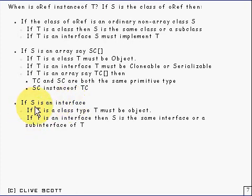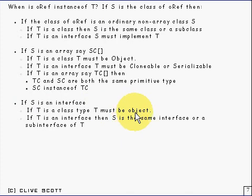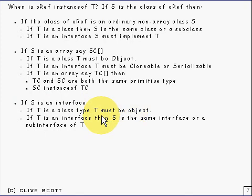So if S is an interface, then if T is a class, a class type then T must be object. If T is object then you give true because S would have to refer to something, and if it's an interface then whatever it refers to is an object of some sort. So that should be capital O of course.